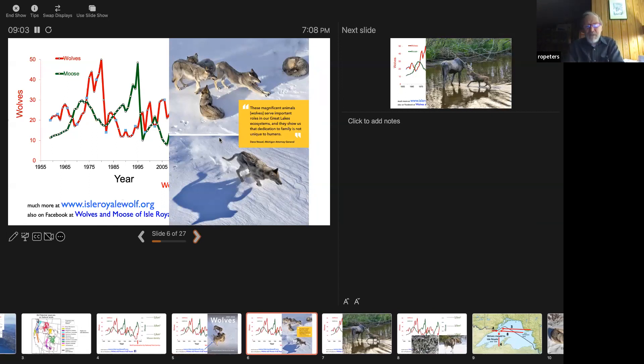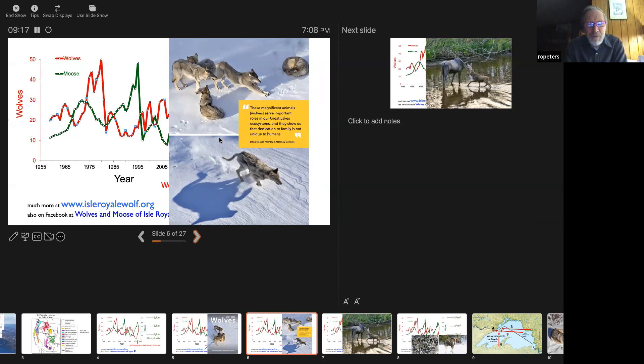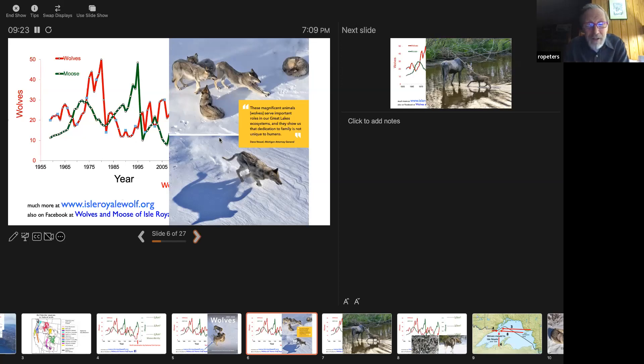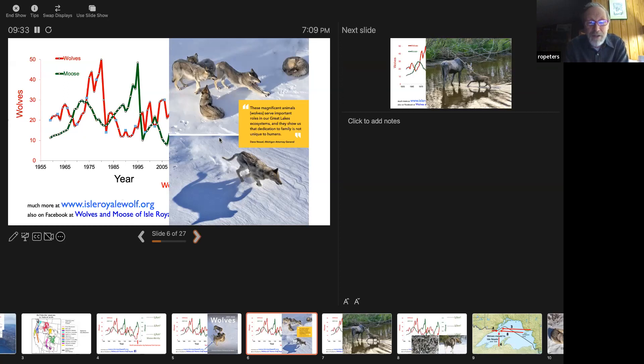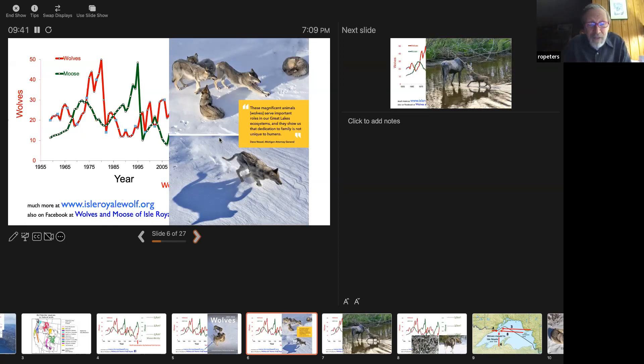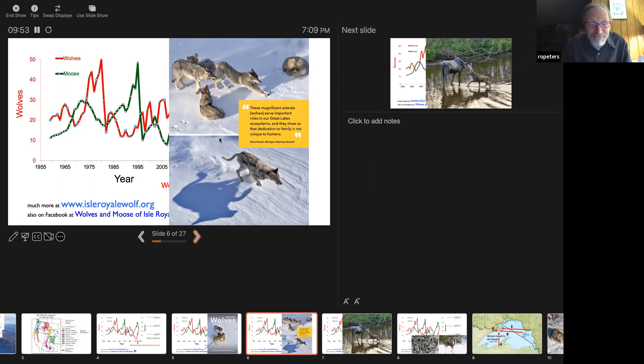On the cover is a photo of what we call the east pack or the easternmost wolf pack on the island. Here are some more photos of those wolves. Lots of pups. That pack grew from two to 12 in two years. Intervening here was 2021 - we didn't get to the island because of the COVID pandemic. But obviously the wolves have been pretty busy reproducing. These magnificent animals serve important roles in our Great Lakes ecosystems, and they show us that dedication to family is not unique to humans. That's a quote by Dana Nessel, the attorney general of Michigan, who incidentally was reelected last week.